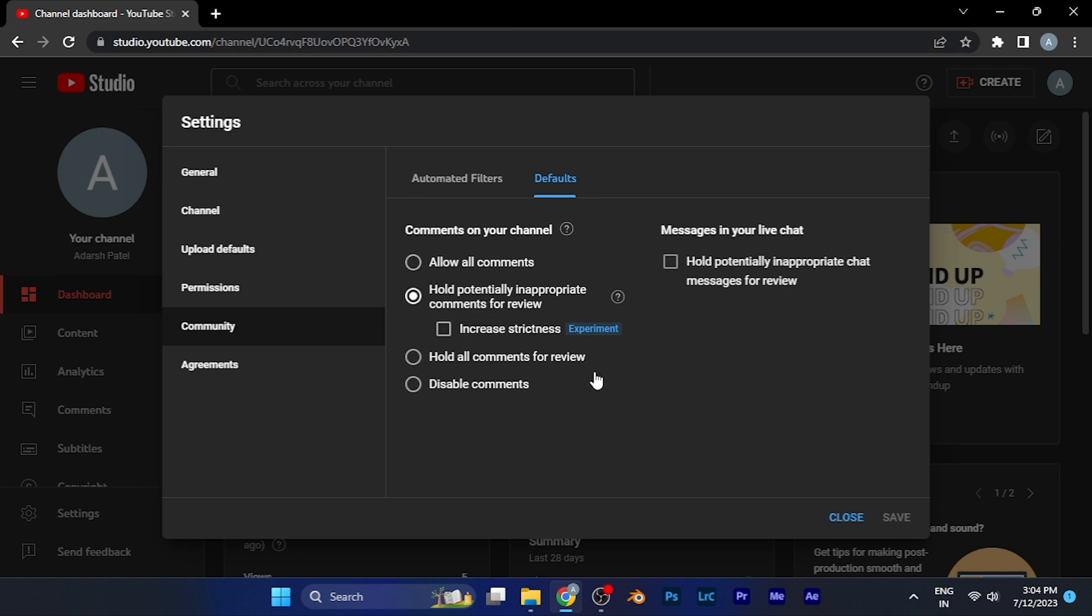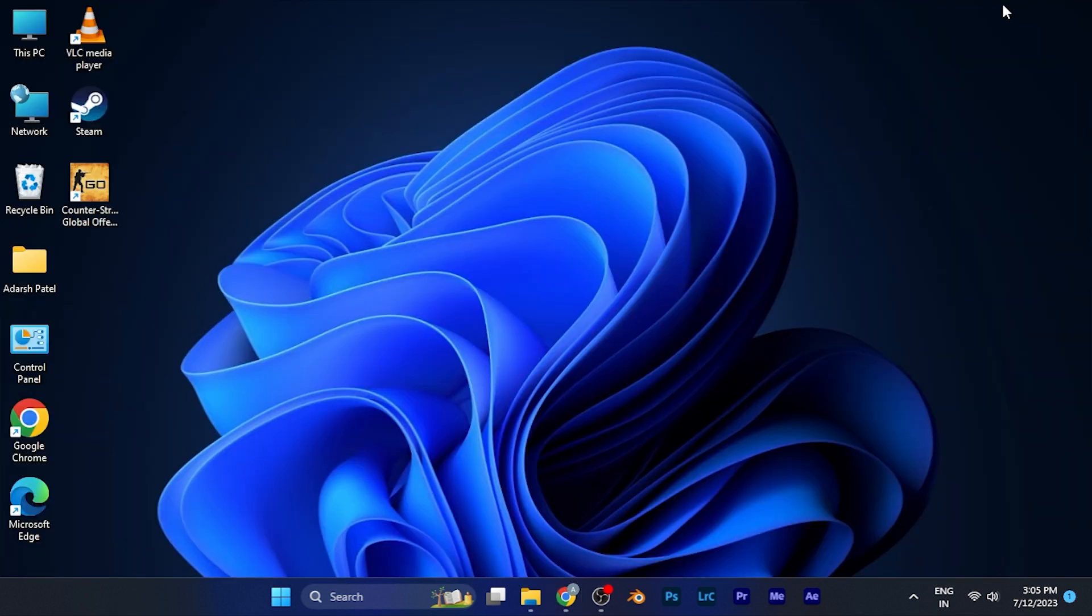So that you can check those comments manually and approve them for your video or you can disapprove them as well. So by this method you can easily hold inappropriate comments on your YouTube channel videos.